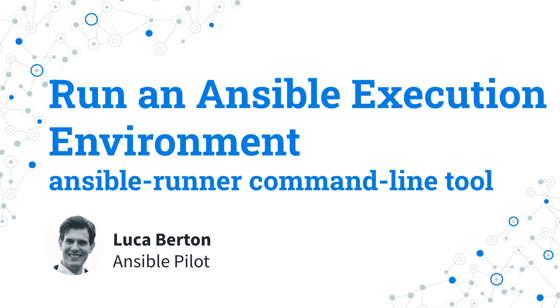I'm Luca Burton and welcome to today's episode of Ansible Pilot.